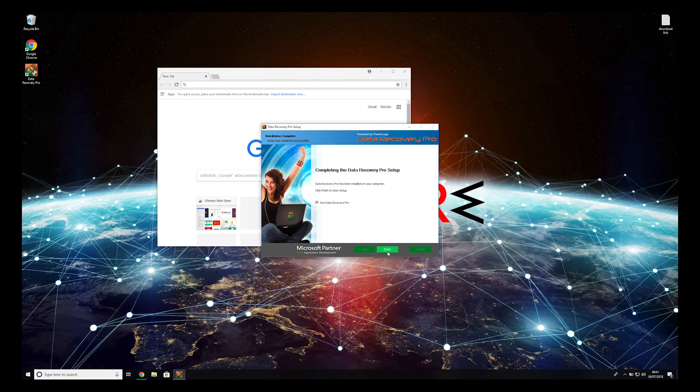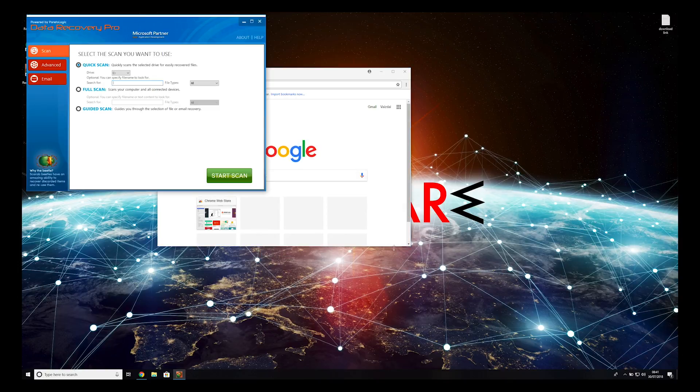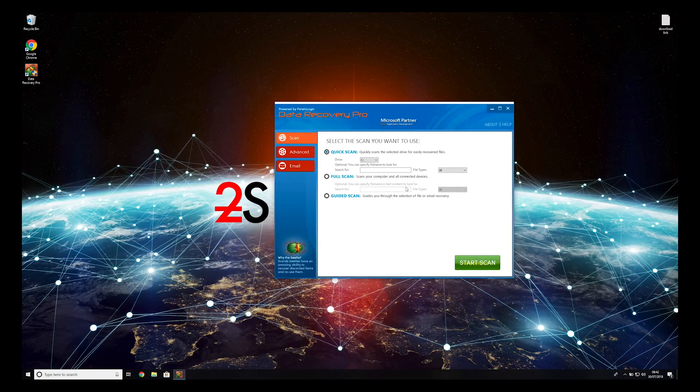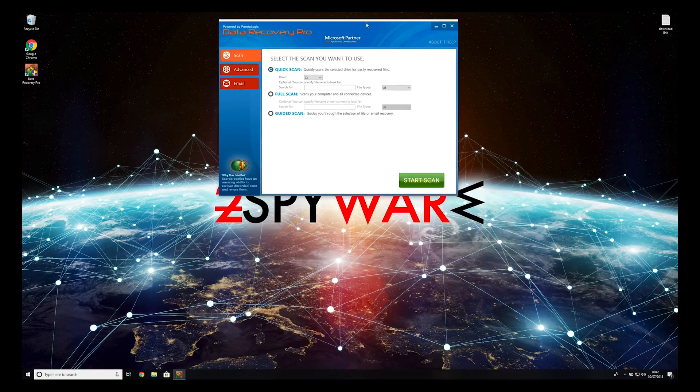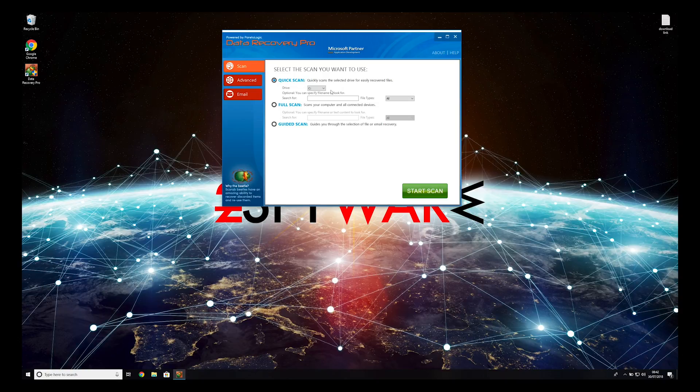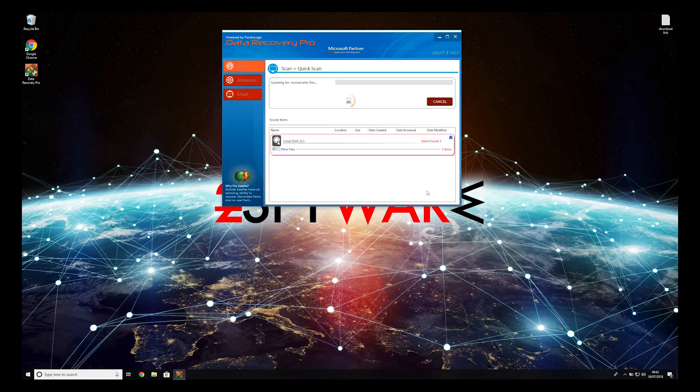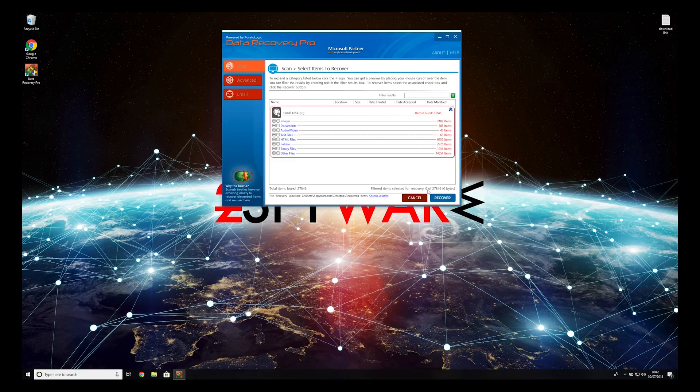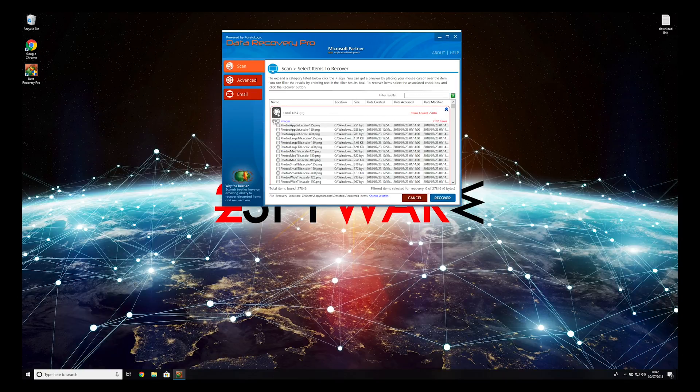Now, press Finish to open the data recovery program. You can select to either do a quick scan, full scan, or a custom scan to restore your files. When you finish this process, your files should be restored.